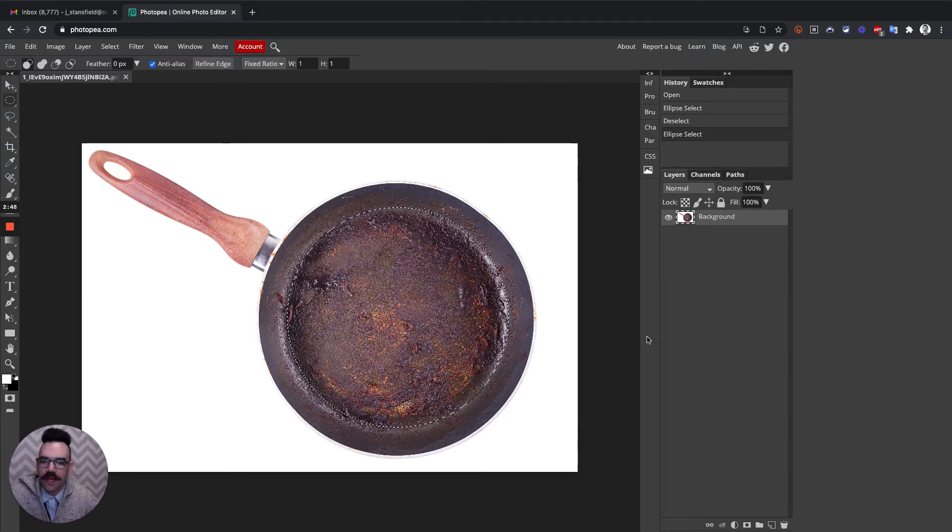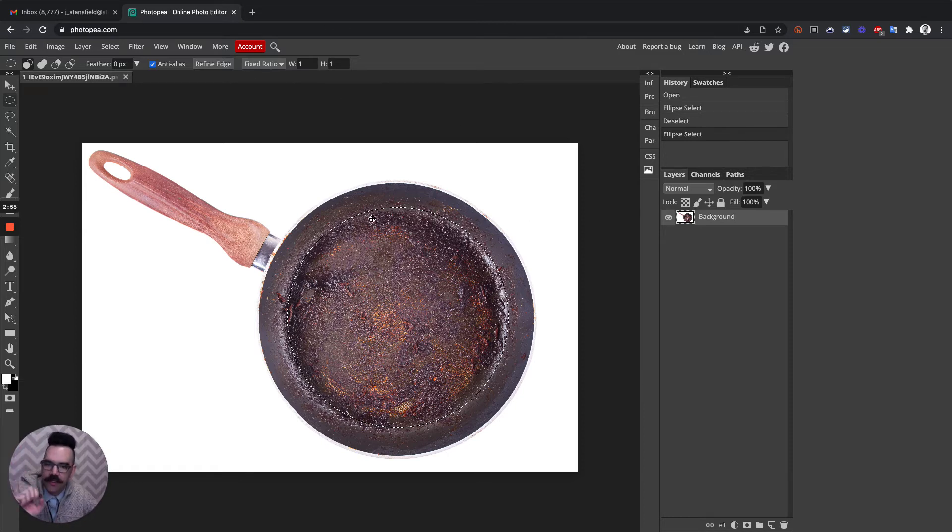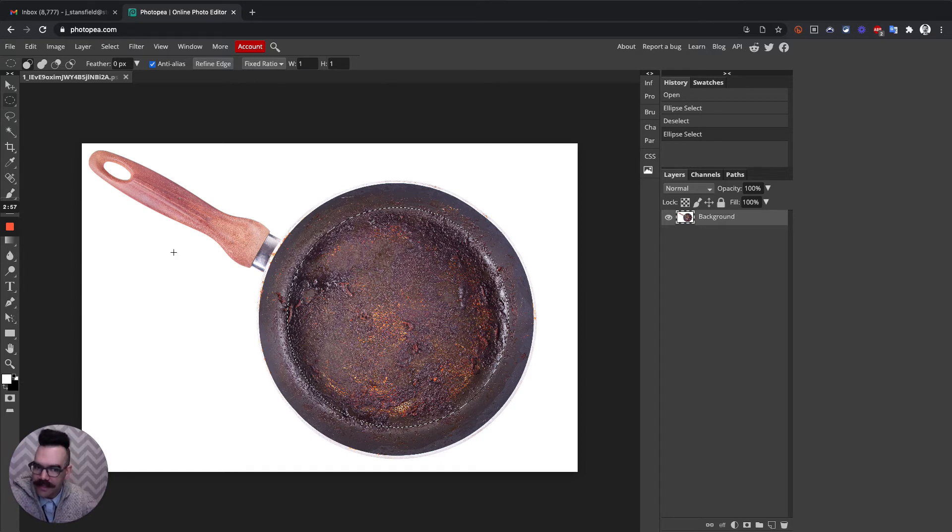Fine-tune it. Choose that fixed ratio, that one-to-one, and then use the spacebar to kind of move the selection, fine-tune the size. And then the next step is we're going to do a couple of things.